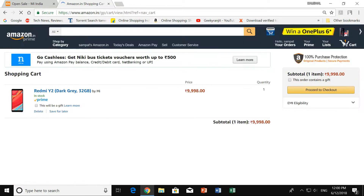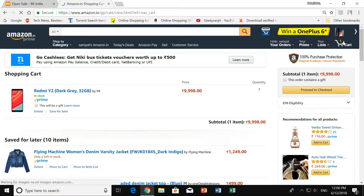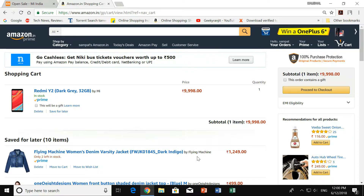Click on the 'Add to Cart' option and wait for a moment. As you can see, we now have the Redmi Y2 32GB variant in our cart.